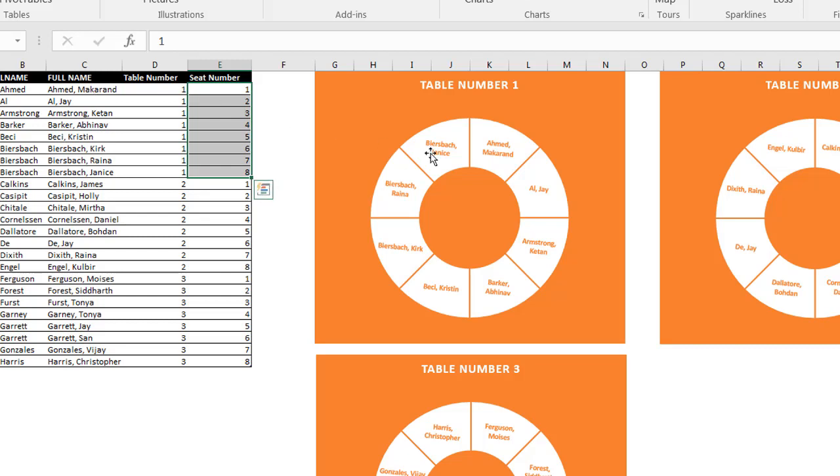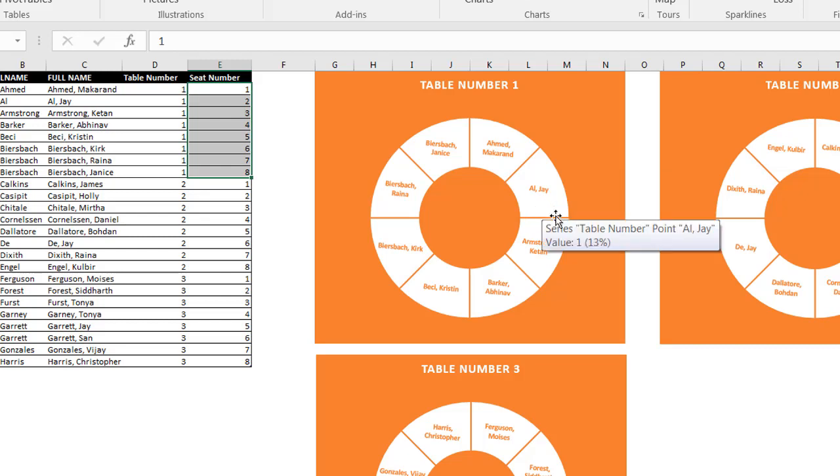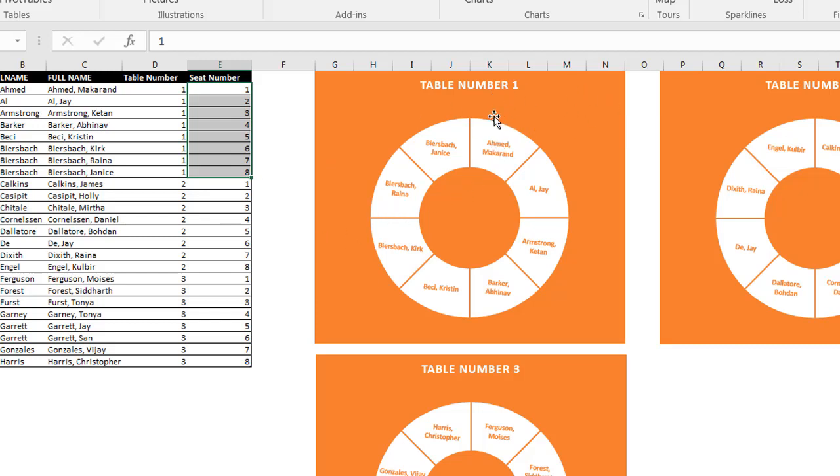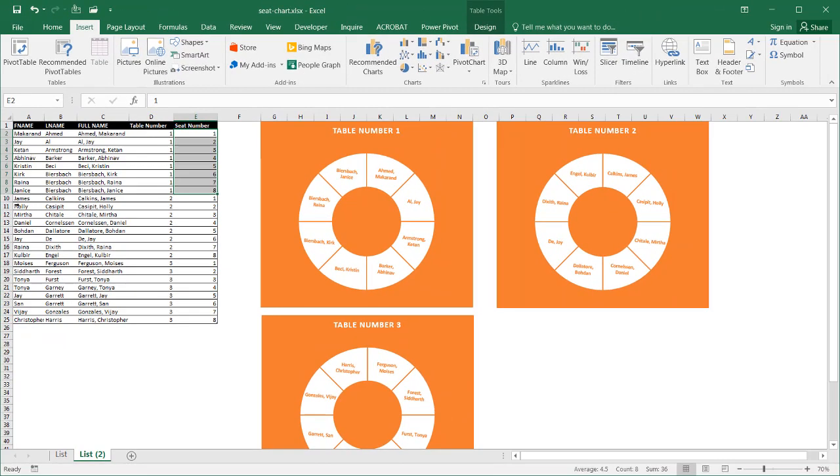So you can see that Ahmed, or Ahmed Makarand is first. And then you have JL and then Keaton Armstrong. And it kind of goes clockwise, if you think of this as an analog clock. So that's how it works. So this is actually pretty easy to create. Let me just get some raw data. And we'll start to create something like this.